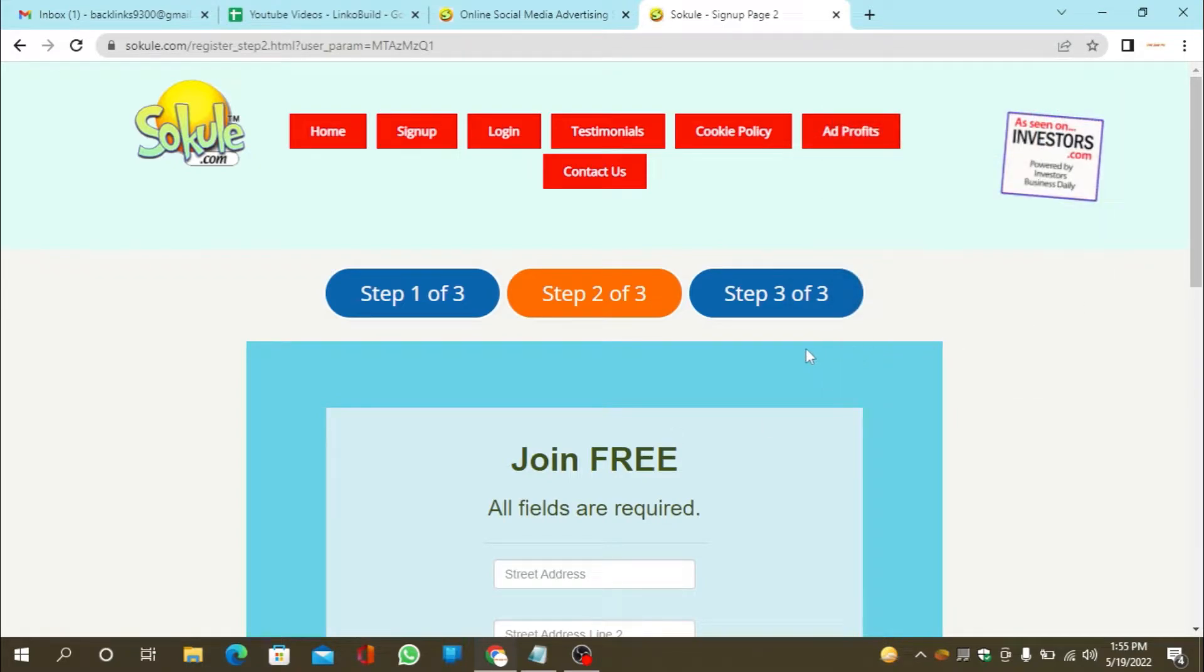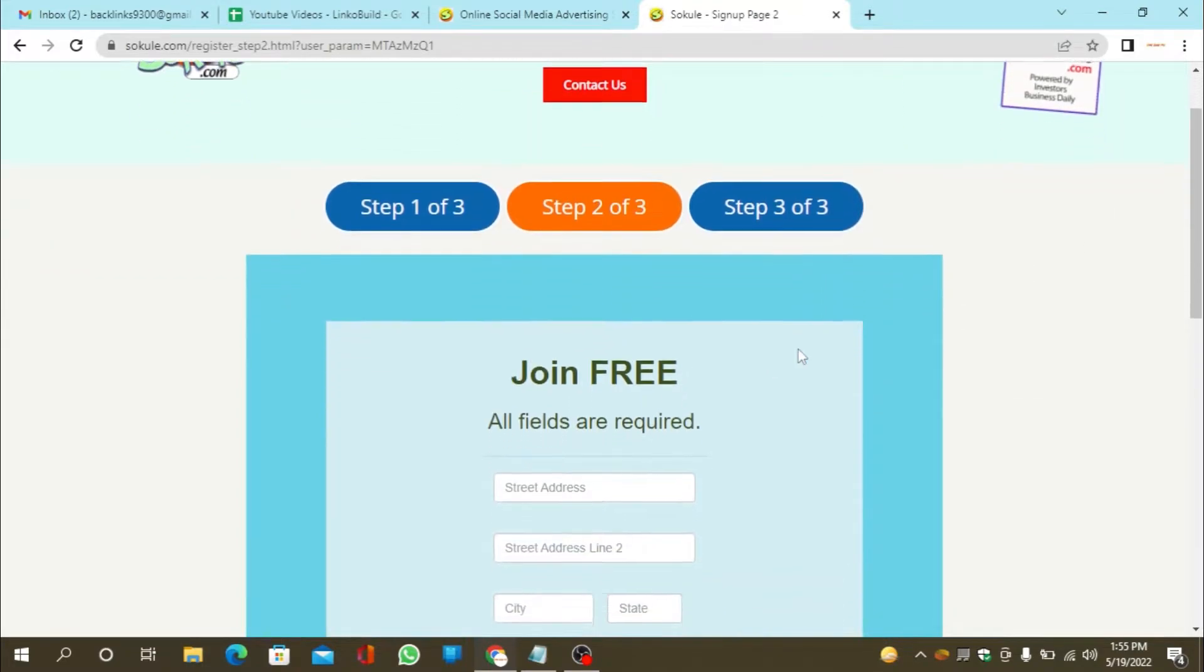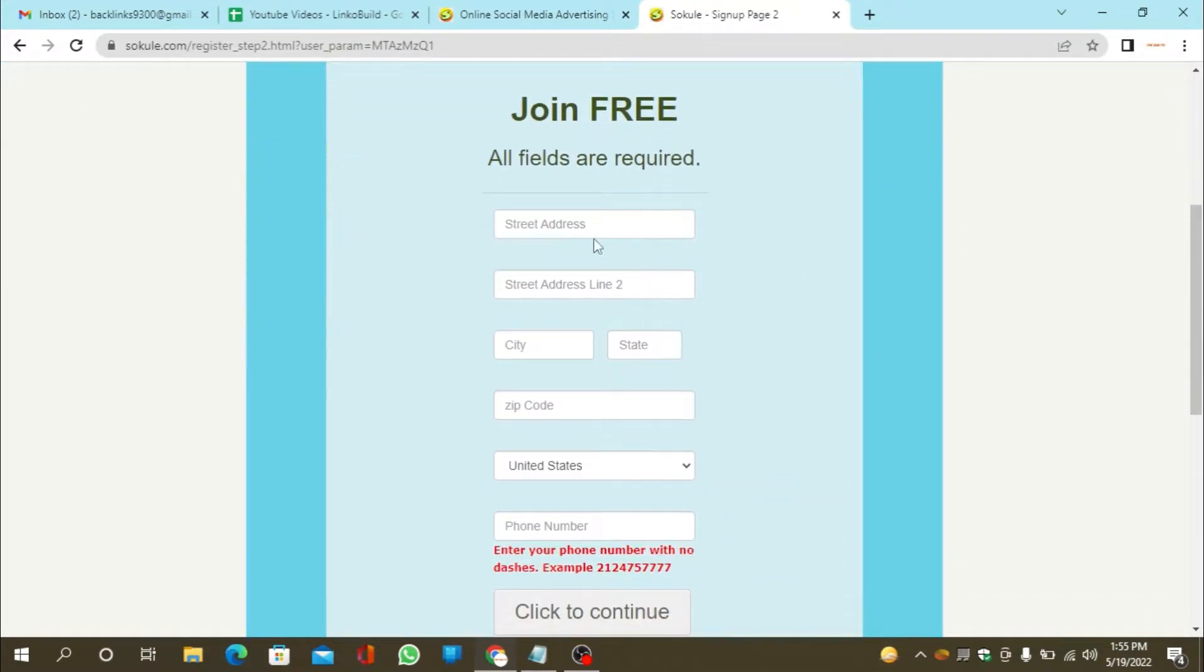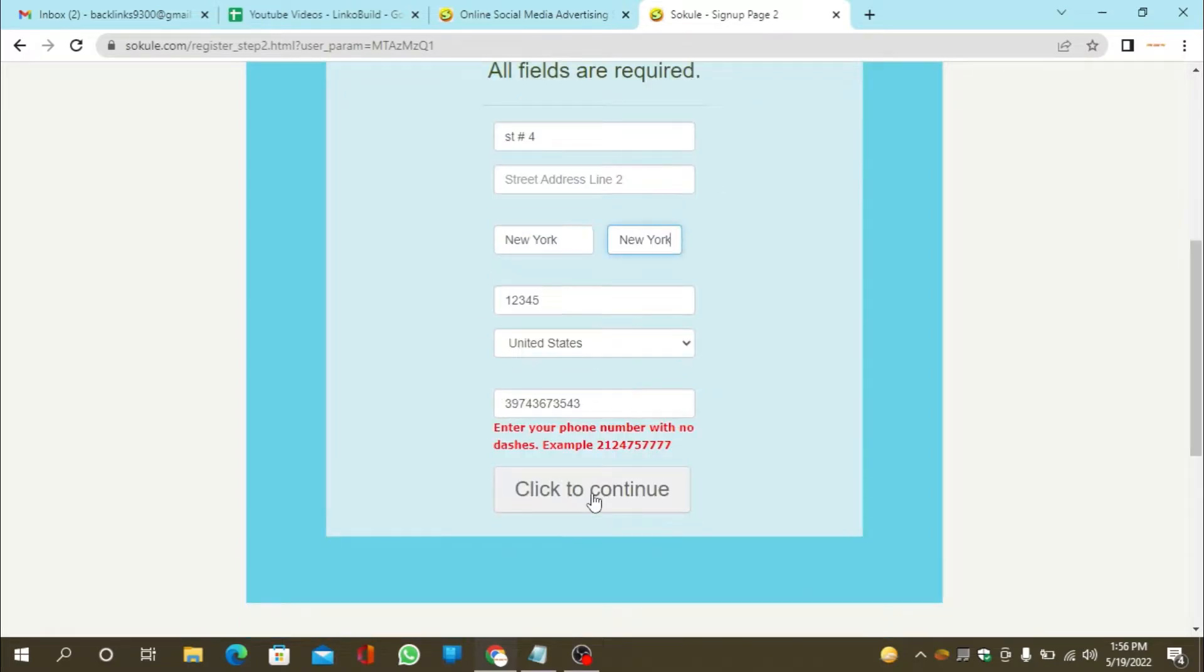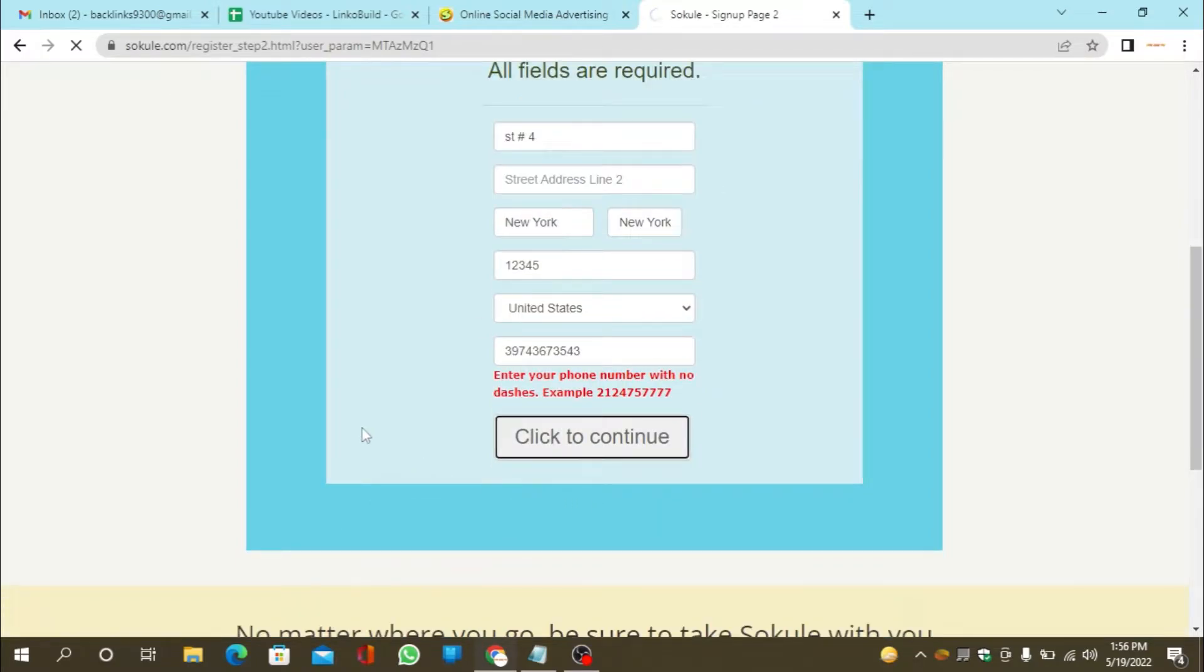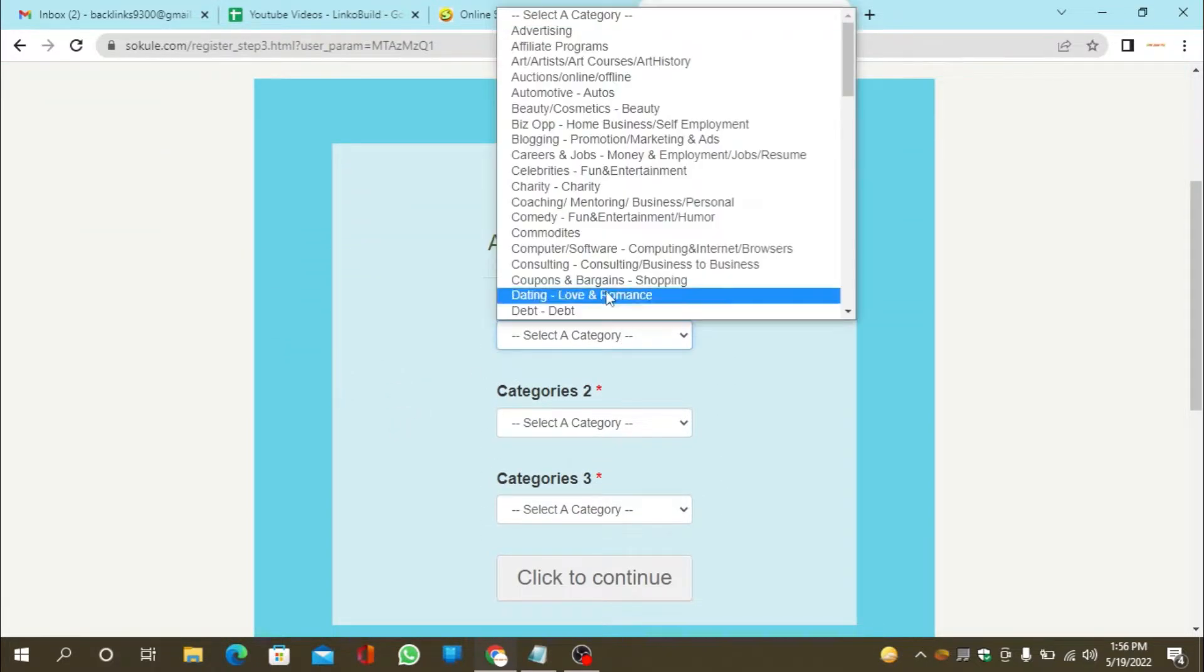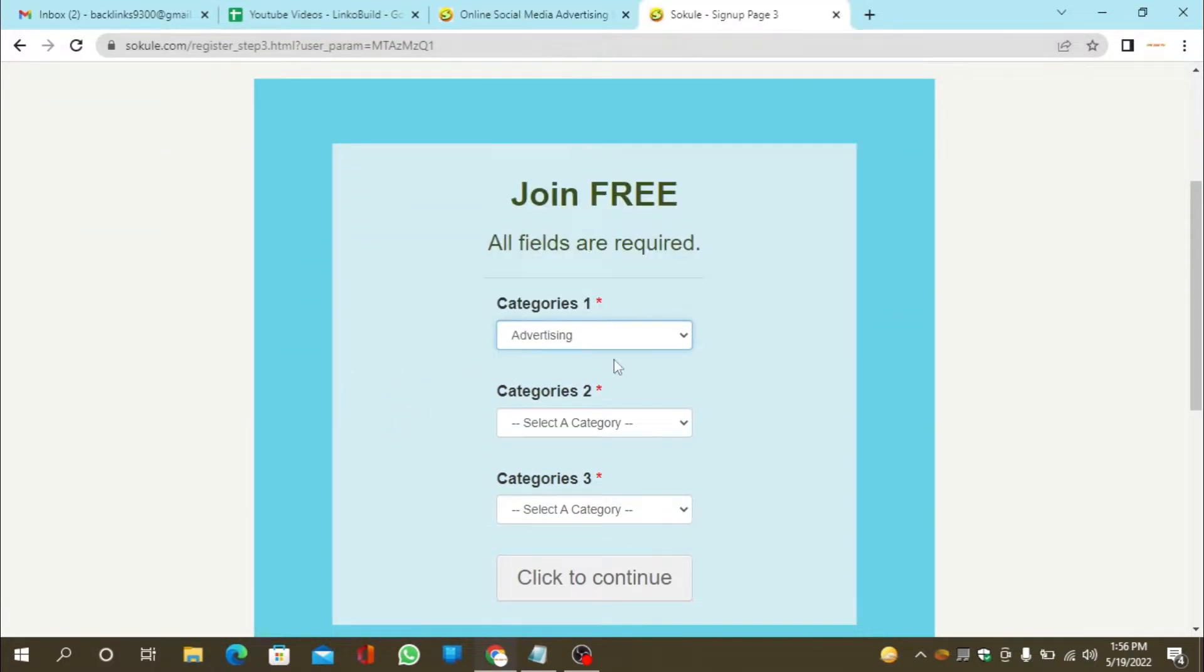Again enter the required details to sign up for your account. Now choose three categories of your field.